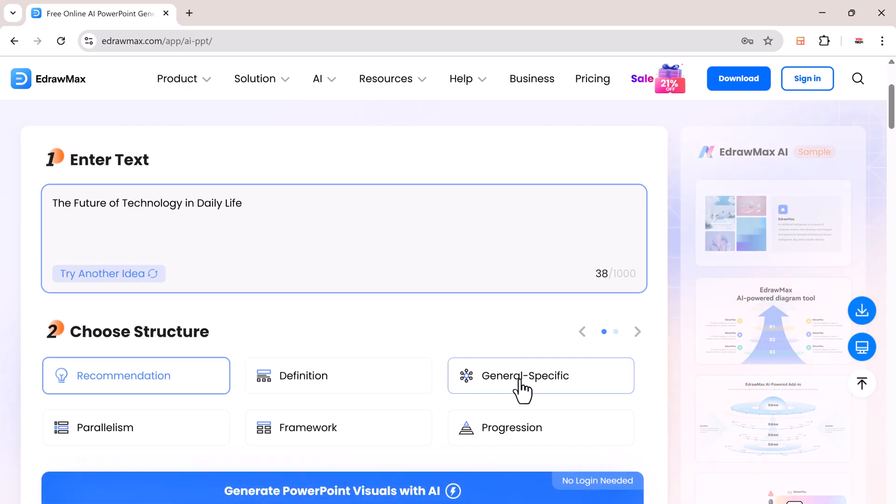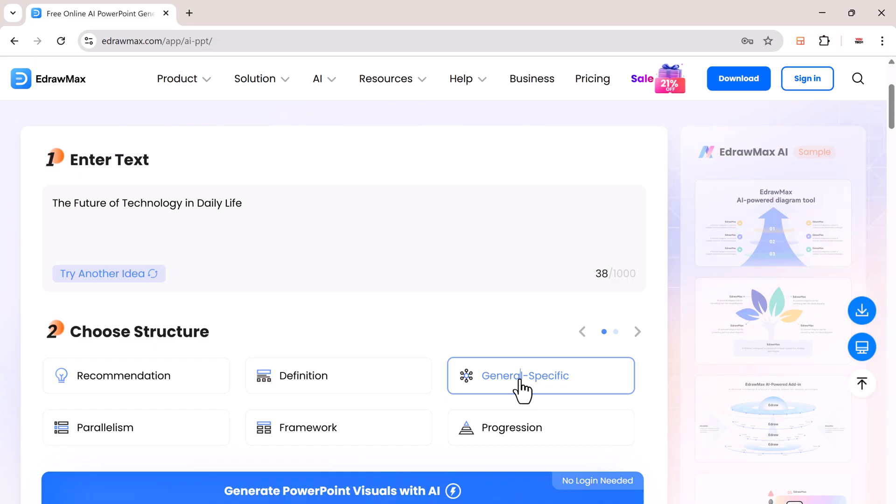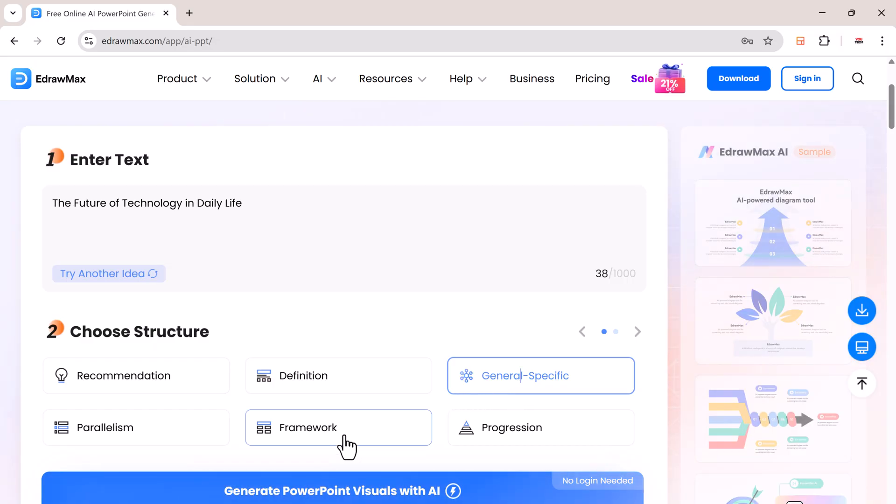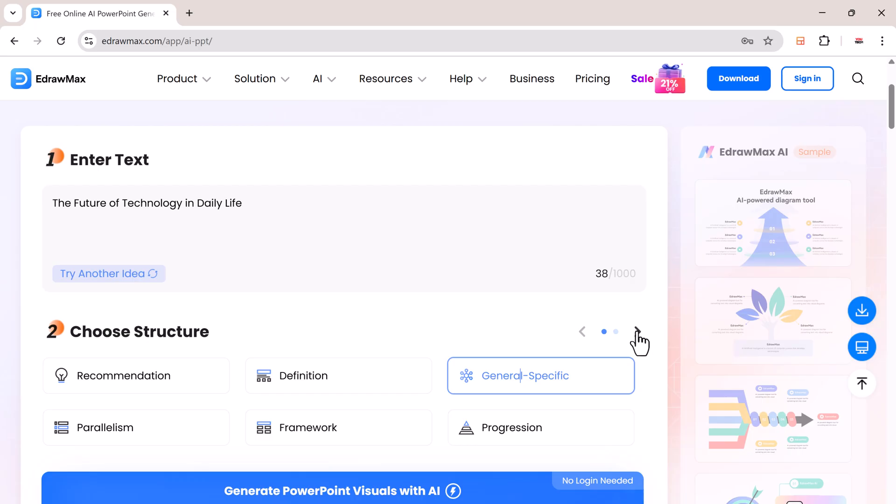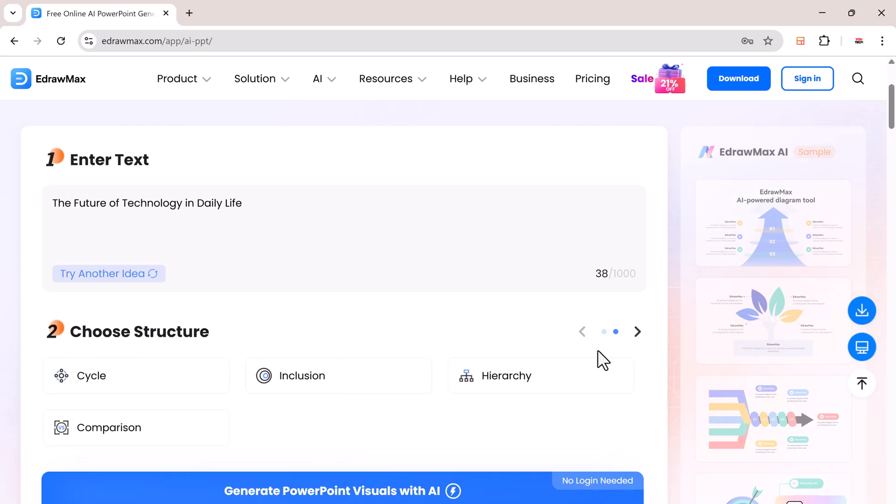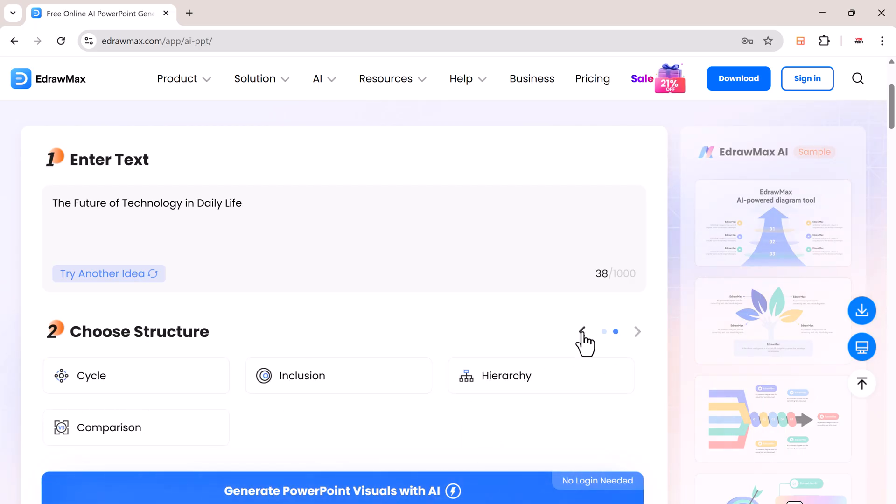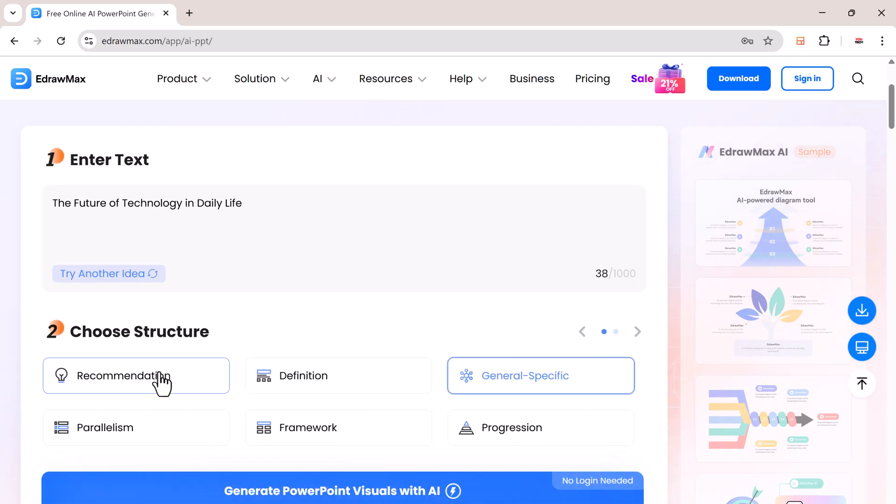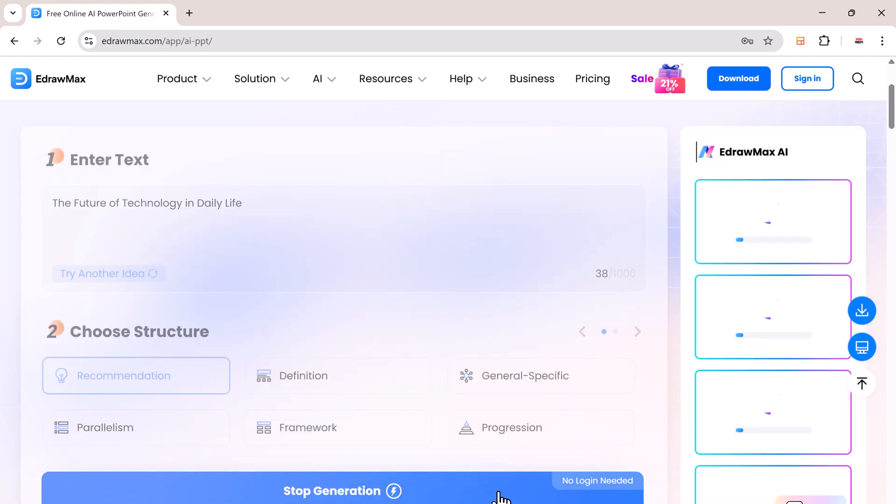Next, choose the structure for your presentation. You can select from formats like Recommendation, Definition, General to Specific, Framework, Progression, Cycle, Comparison. Then, just click Generate PowerPoint Visuals with AI.